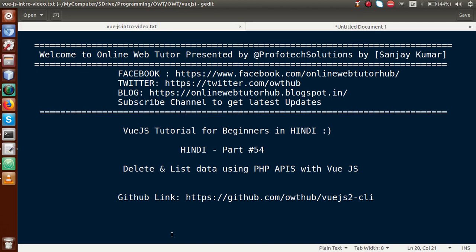Hello guys, welcome to Online Web Tutor presented by Preferred Solutions Team. I am Sanjay. We are learning Vue.js for beginners in Hindi, and this is part number 54. In this video session, we will see about delete and list operations using PHP APIs in a Vue.js application. If you're a beginner to the channel, please subscribe and watch our previous sessions to get a clear concept about Vue.js.